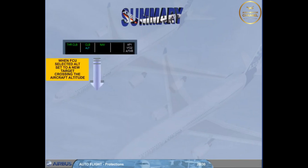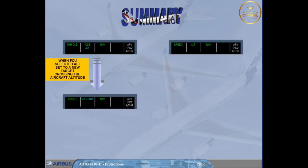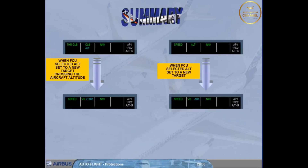These are the essential mode reversions linked to FCU target changes which you may have to make in case of ATC late clearances. They ensure no discontinuity in aircraft behavior and leave you full authority to satisfy these clearances.